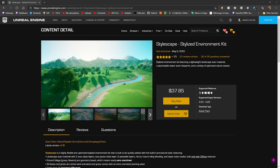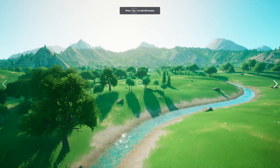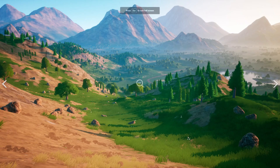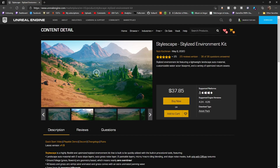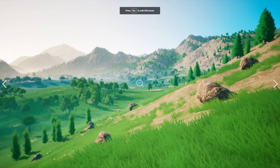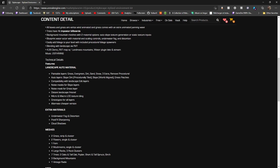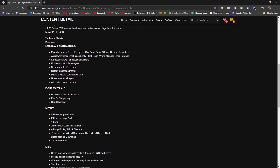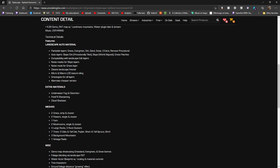Today we're taking a look at Stylescape, a stylized environment kit. It caught my eye because of how beautiful it is — most stylized environments are really ugly or really toned down, but this one is overwhelmingly beautiful. I kind of want to modify it a bit to add some realistic clouds and effects, but not change the landscape at all because it's honestly incredibly beautiful.